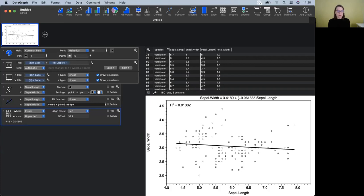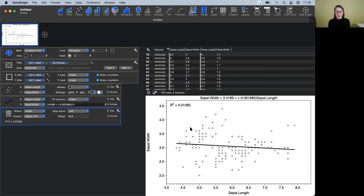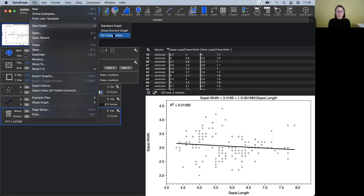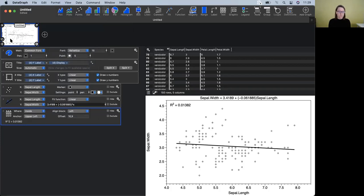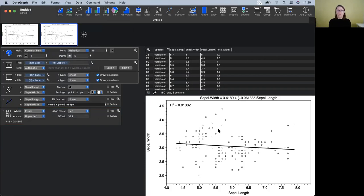Cloning is just basically making a copy without having it go to the clipboard first. To clone the graph, you can go under the File menu and there is an option for 'New Graph — Clone Current Graph.' But there's also a shortcut on the thumbnail: if I hover over the thumbnail, on the bottom left corner you'll see two overlapping rectangles — click that and it makes a clone of the graph.